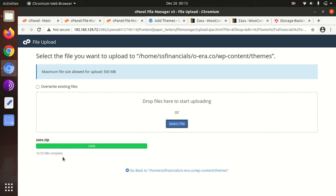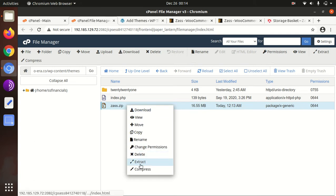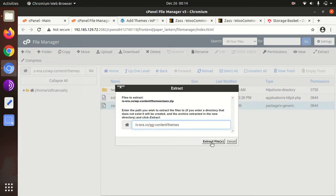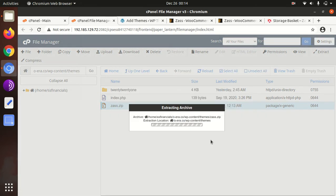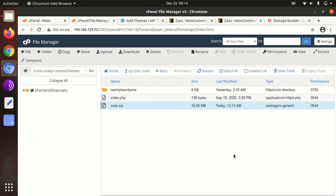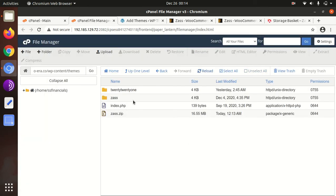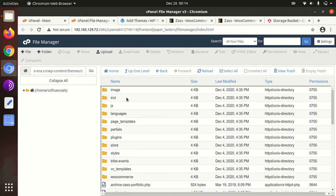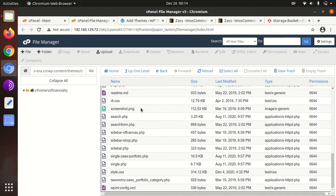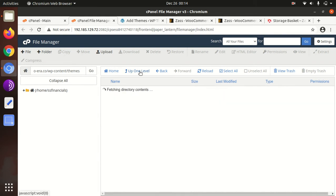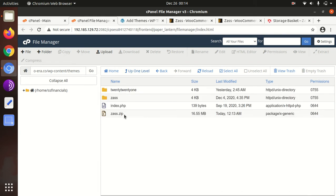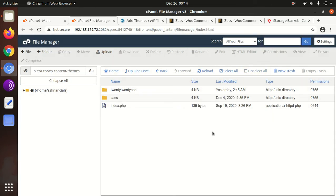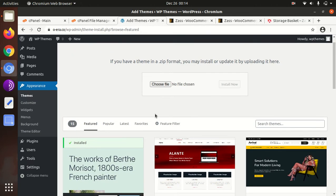Once uploaded, we need to extract the zass.zip folder. In the output folder we got all the theme components of Zass theme. Files and folders are here. Delete the zip one, it is not required now. Now come to the WordPress theme section.